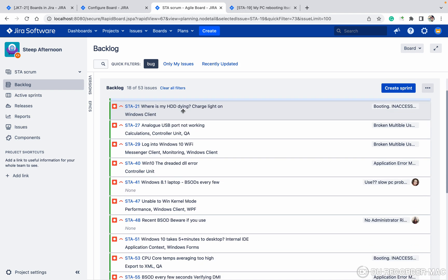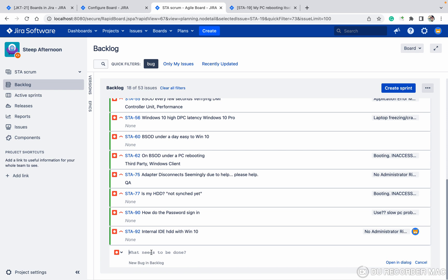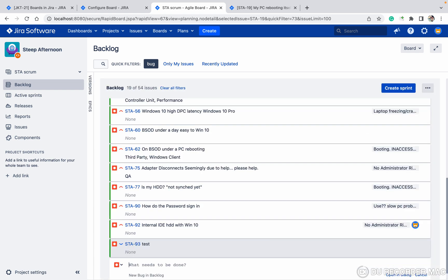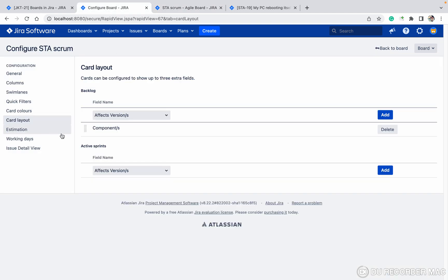You can create issues directly in the backlog — for example, type 'test'. This test issue got created because there is no required field other than Summary. If you provide any other required field, it will open a pop-up where you need to provide values before it creates the issue.